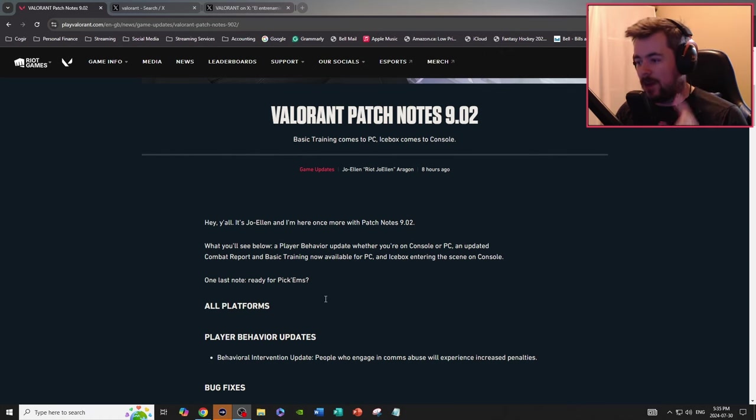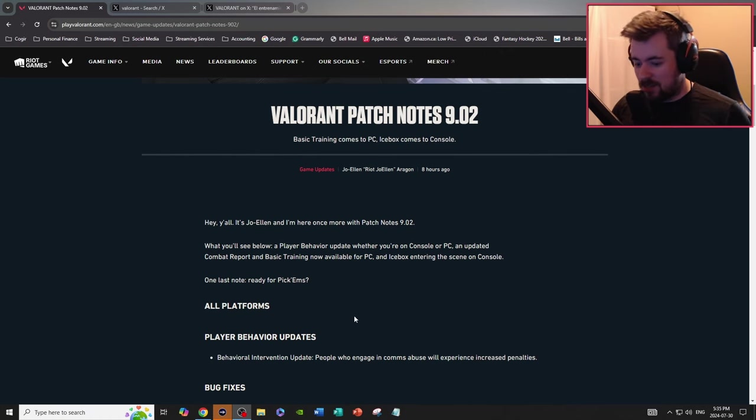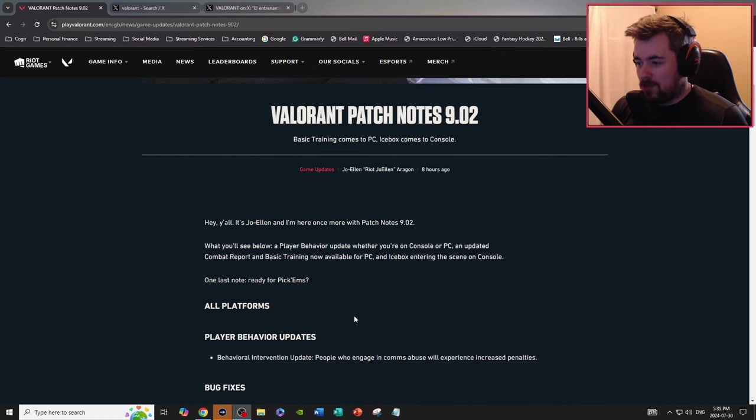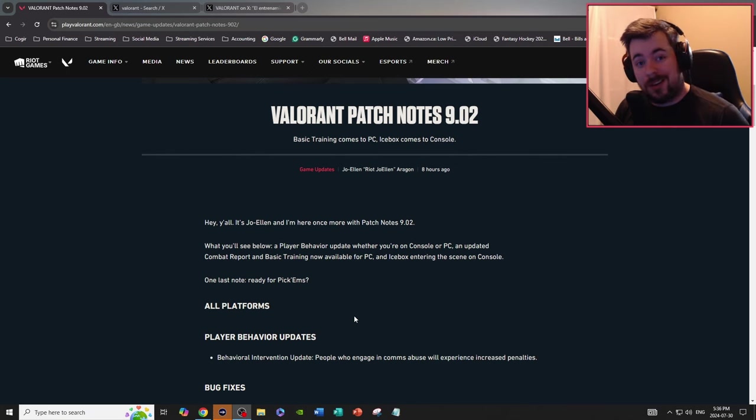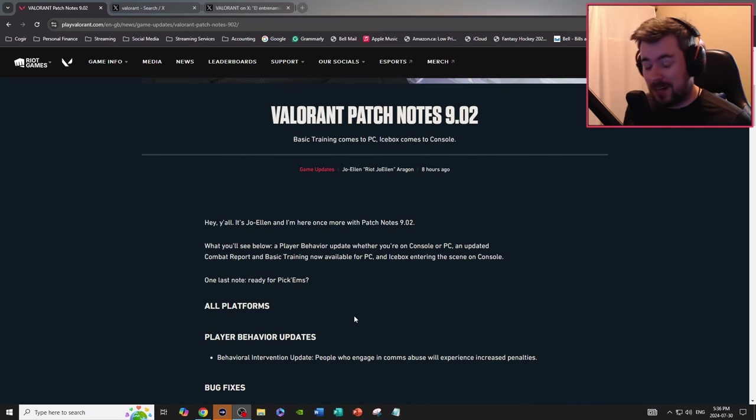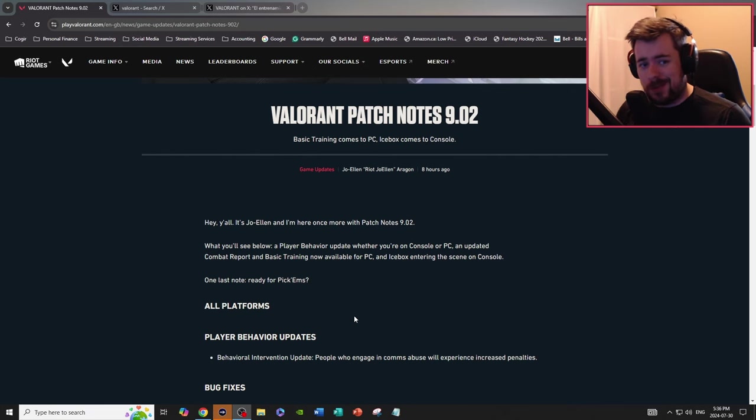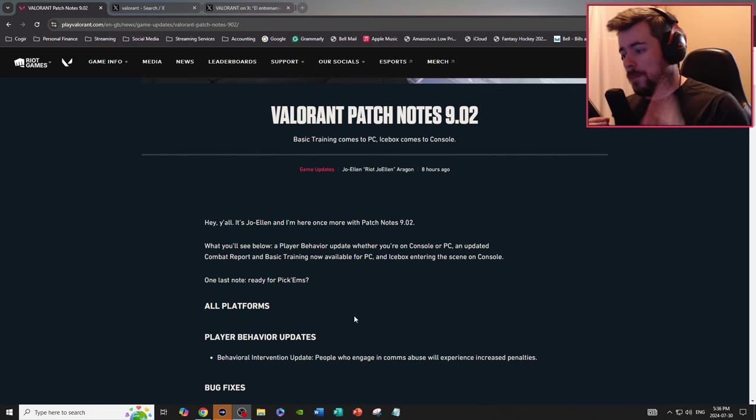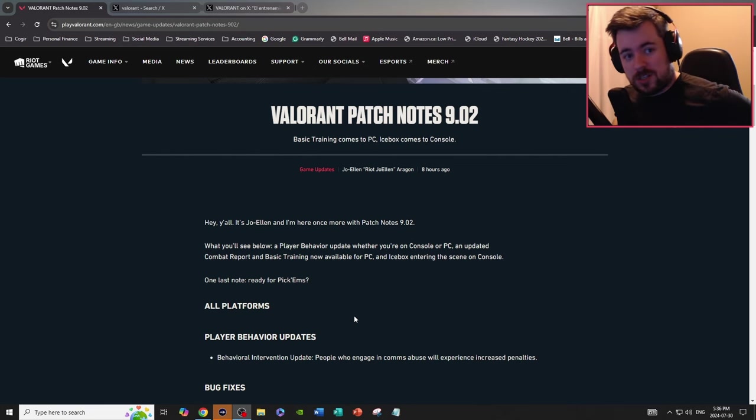I hate Icebox with a goddamn passion. One last note, ready for pickems? Well if you haven't already, just for the record everybody, I've already done my pickems and if you want to go check it out a link in description will be right down below.